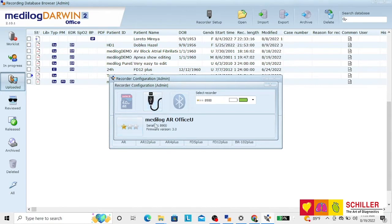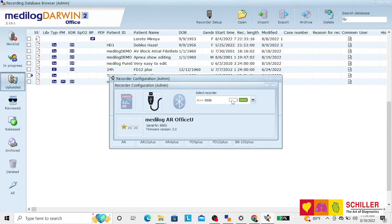You have the version of your recorder and two battery icons. The first one is the AAA battery. In this case it's not installed so there's nothing. And the second one is the internal battery charge.